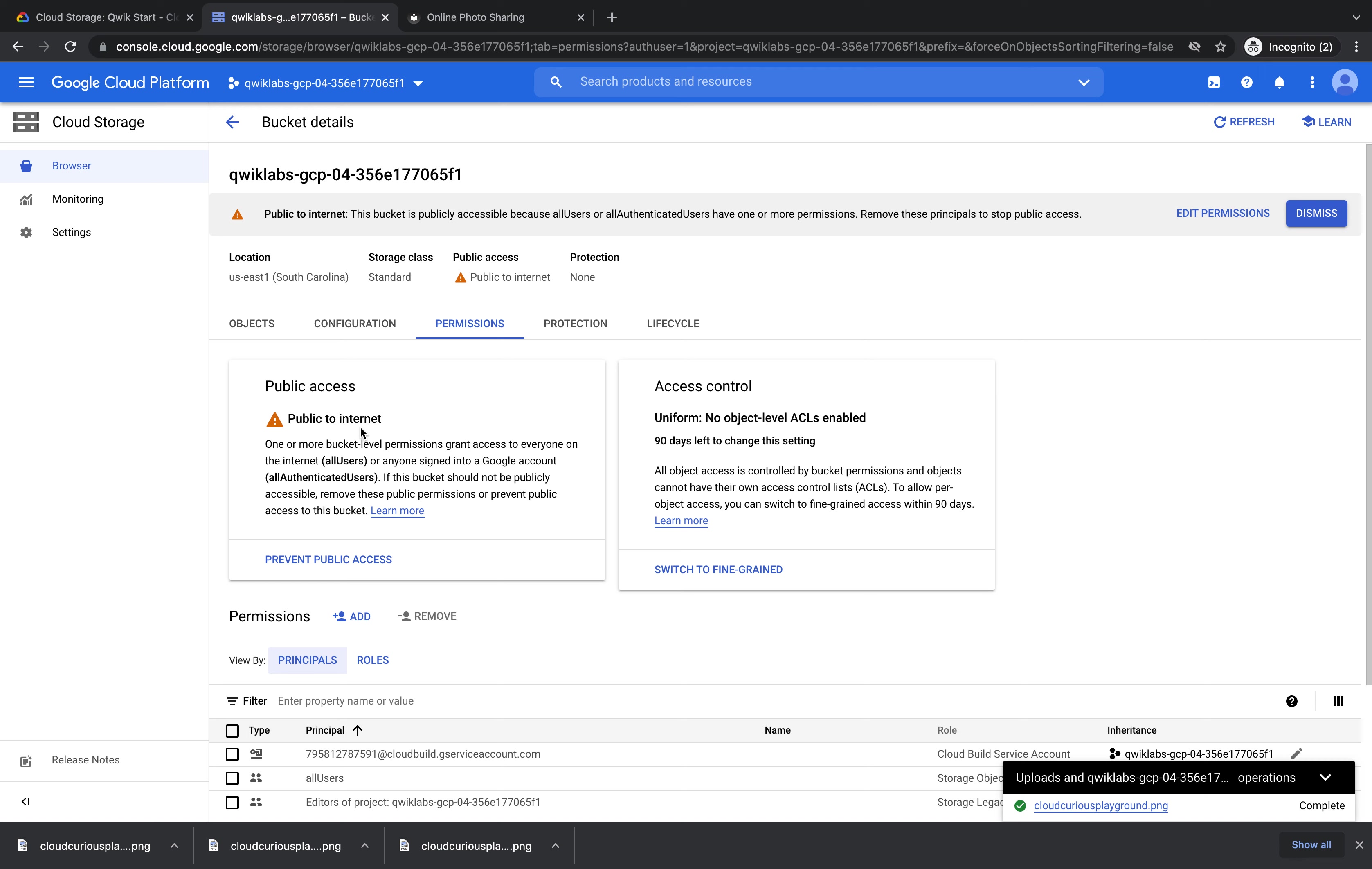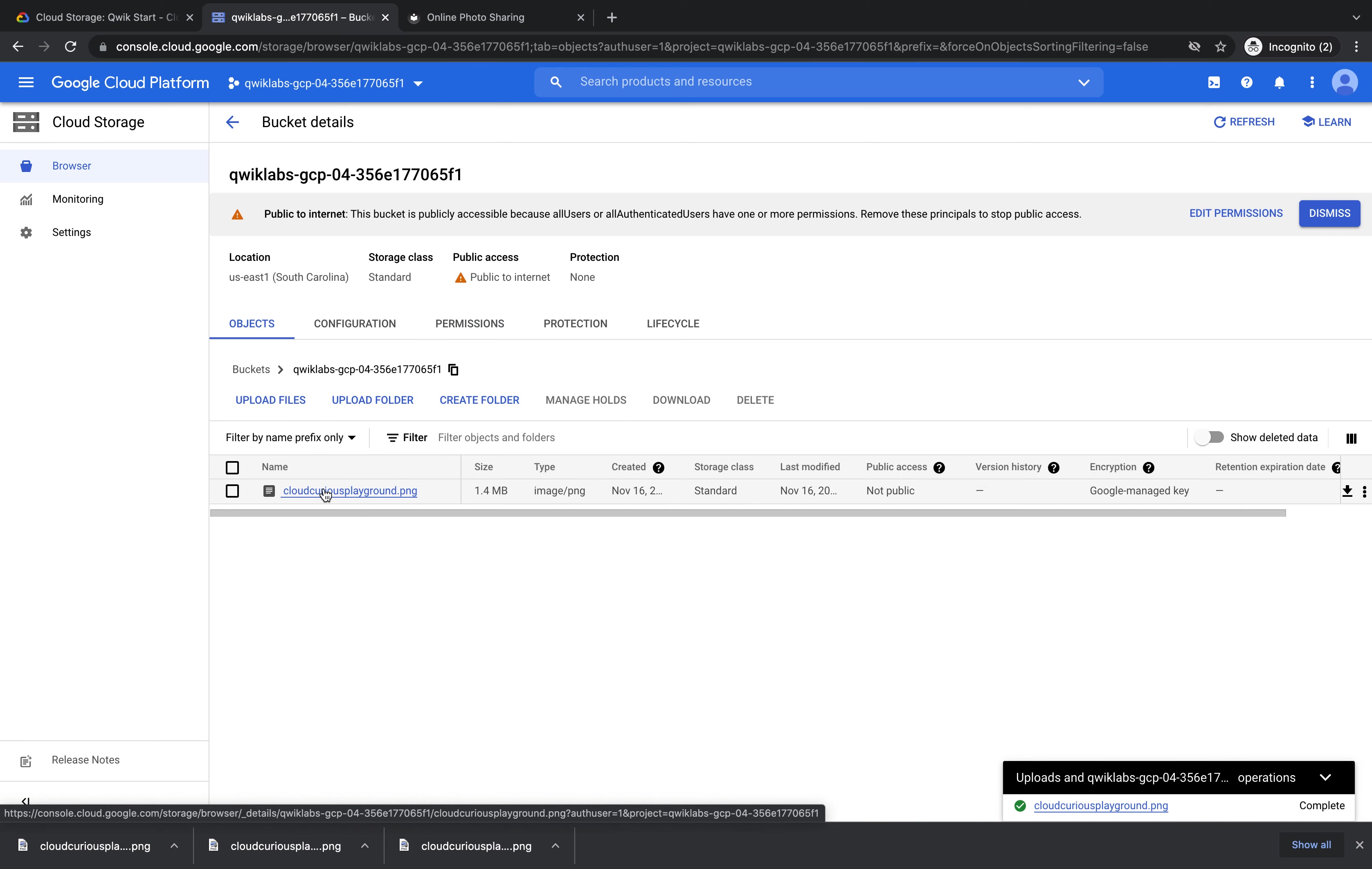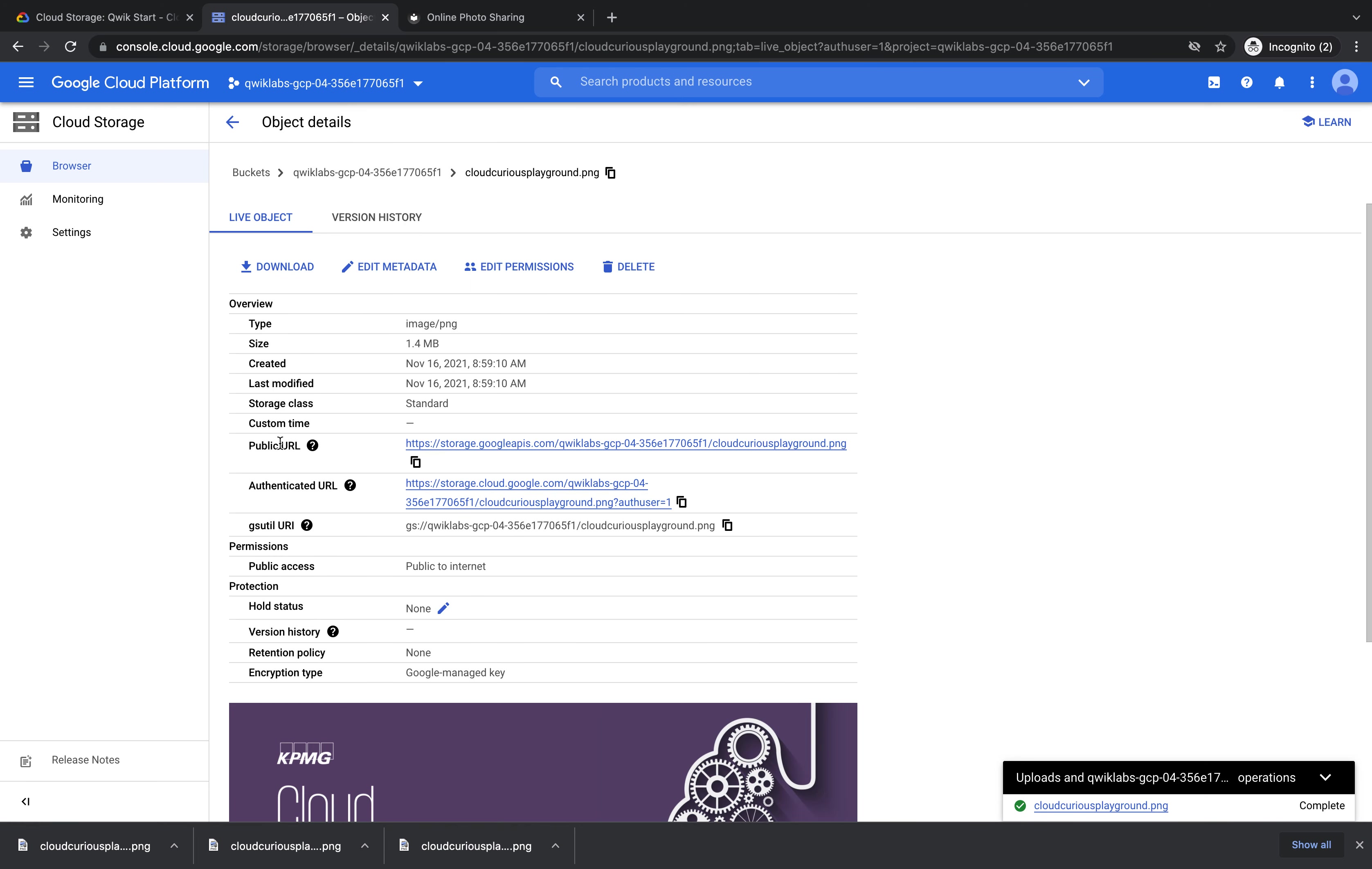So let's test that out. If you click Objects and click your object or your image, and then where it says public URL, if you click that.